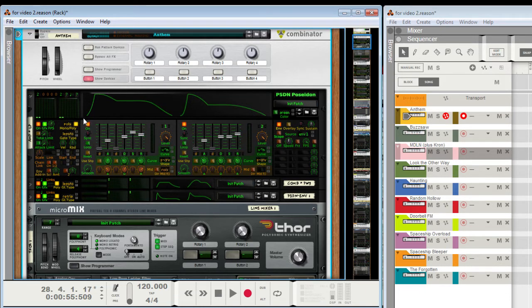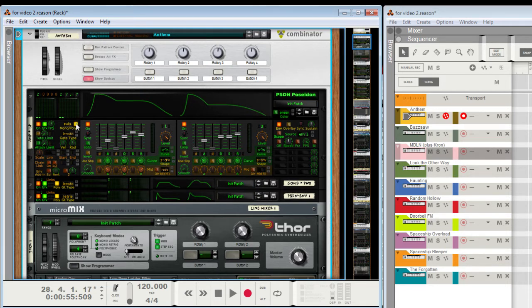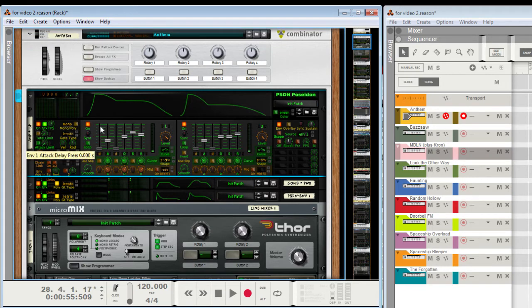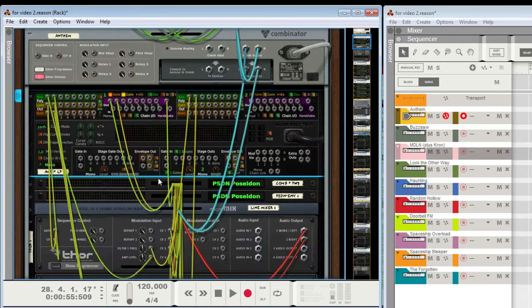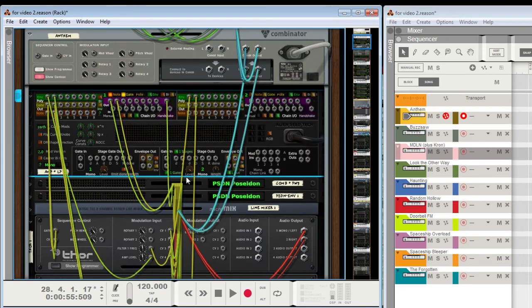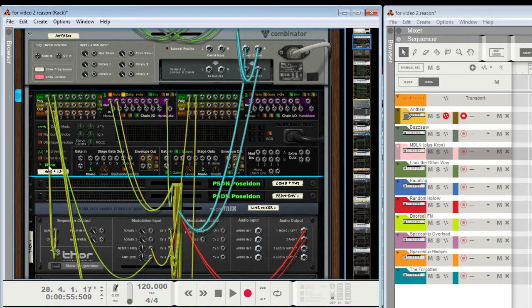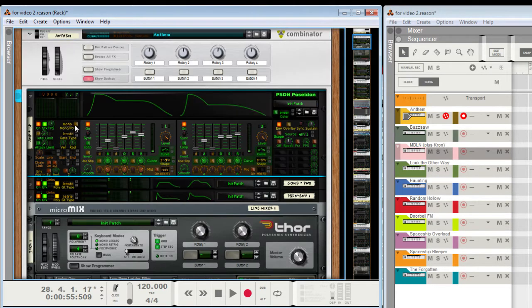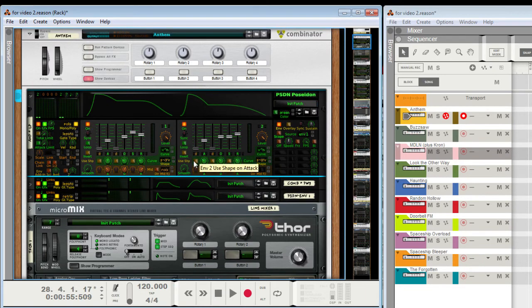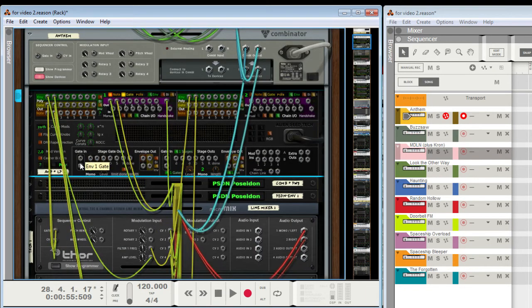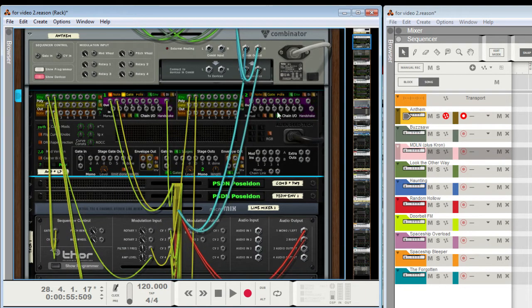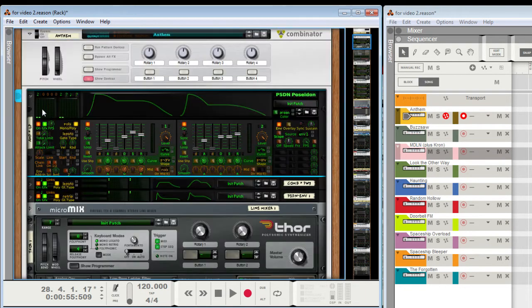So basically the way this works is the old method, the 1.0 method, is mono only. And that's without that enabled. And then it uses these displays and these outputs and ignores these. And it says mono right here. When I switch it to poly, it's going to say poly here, and it's going to use these and these.